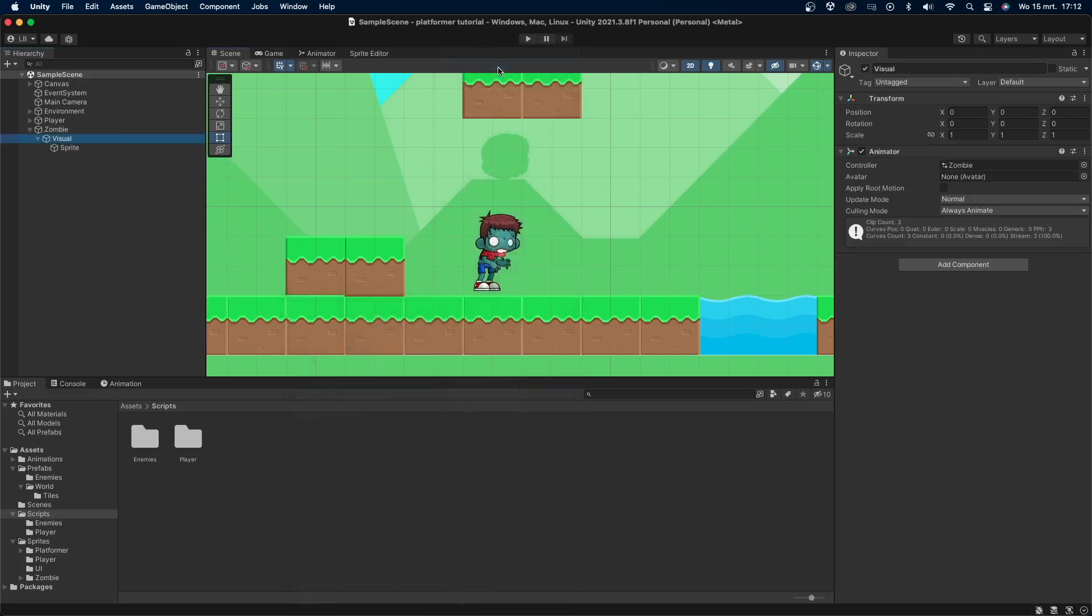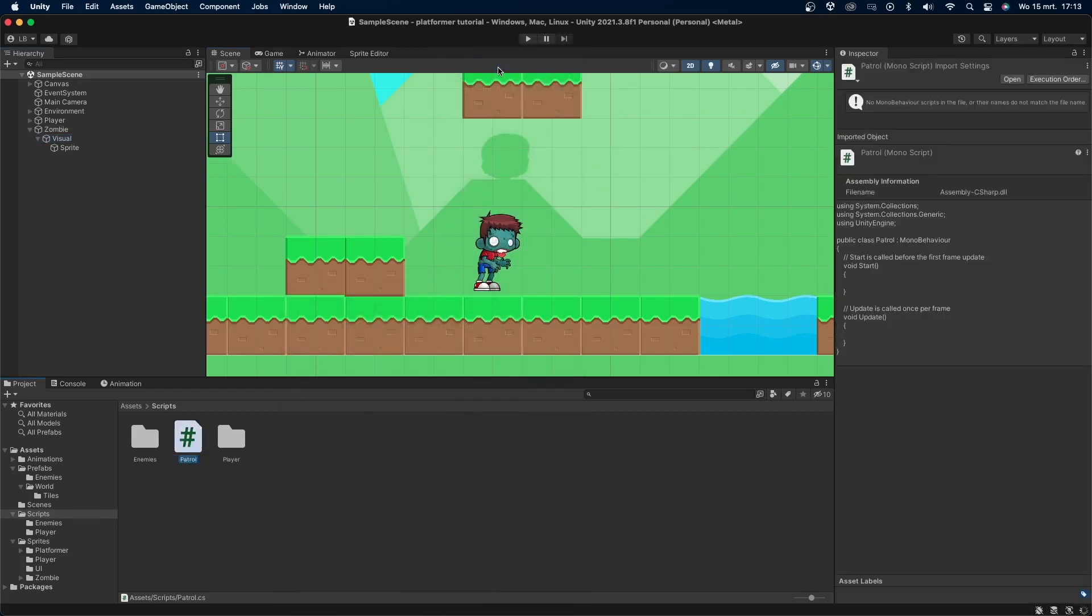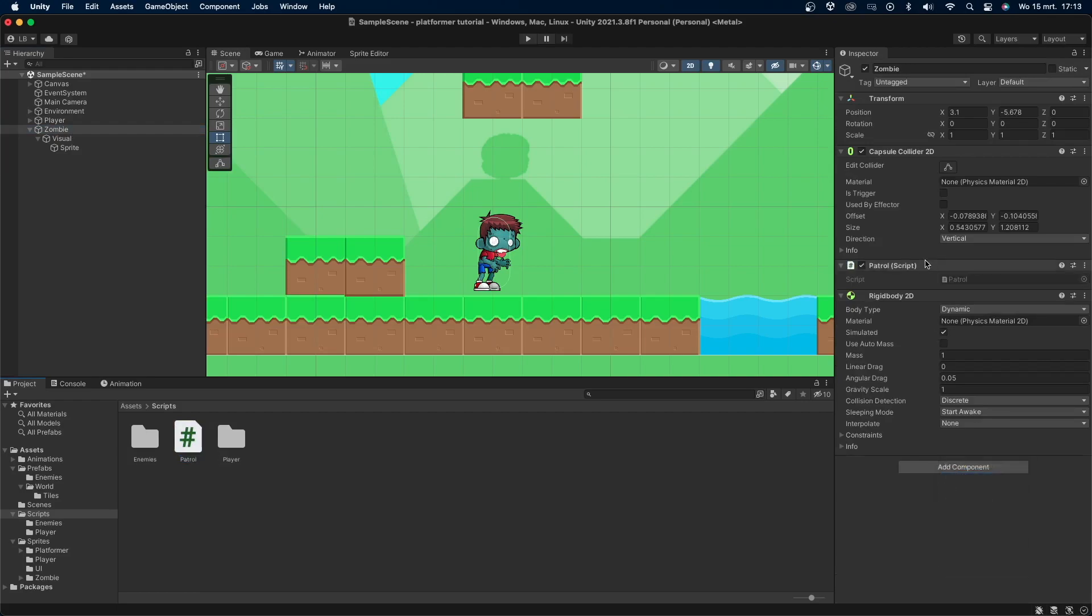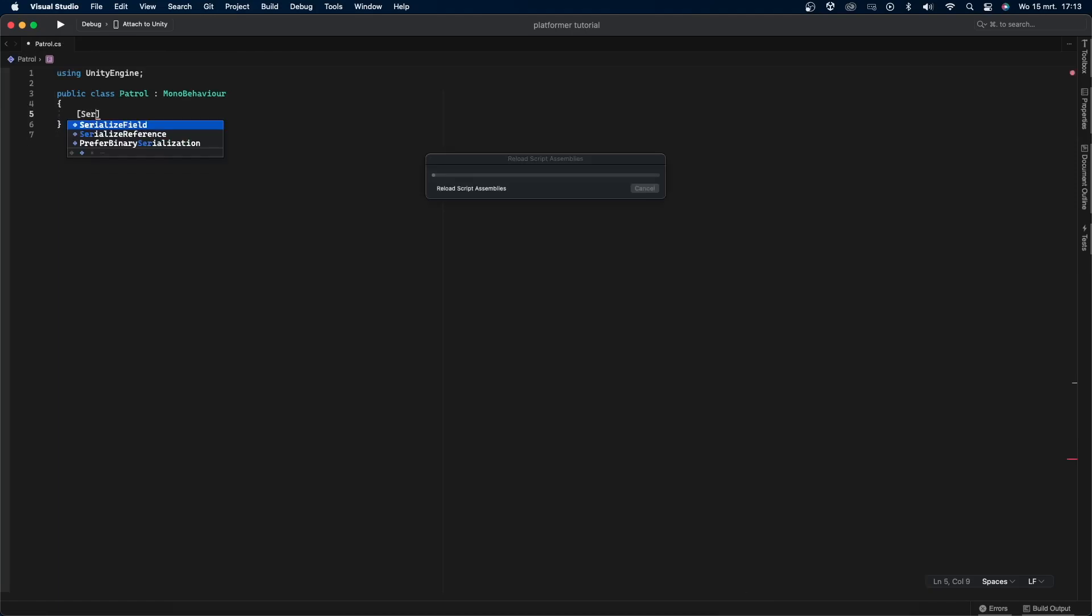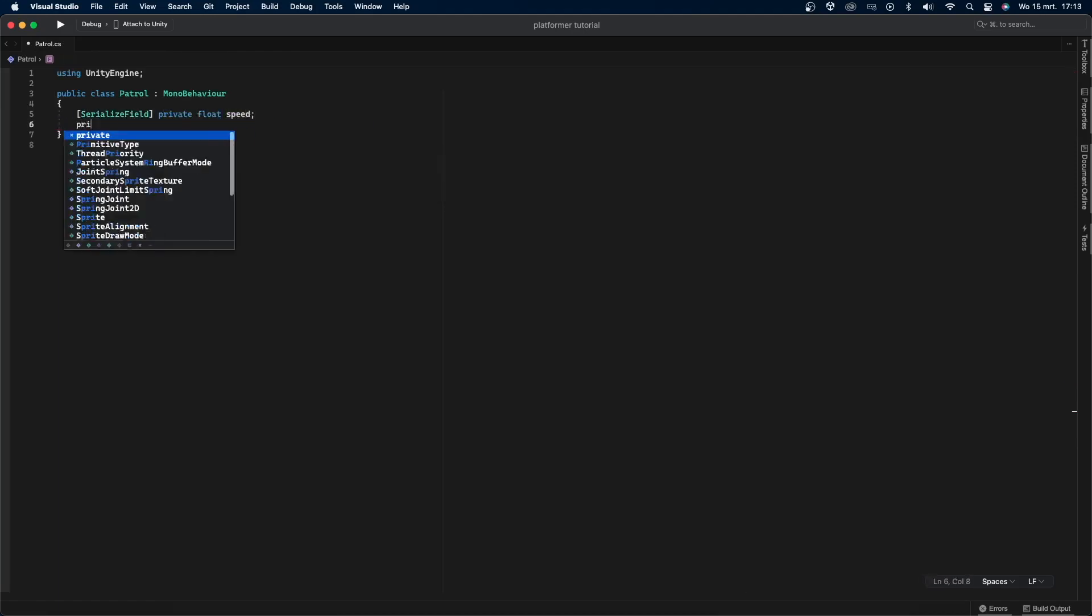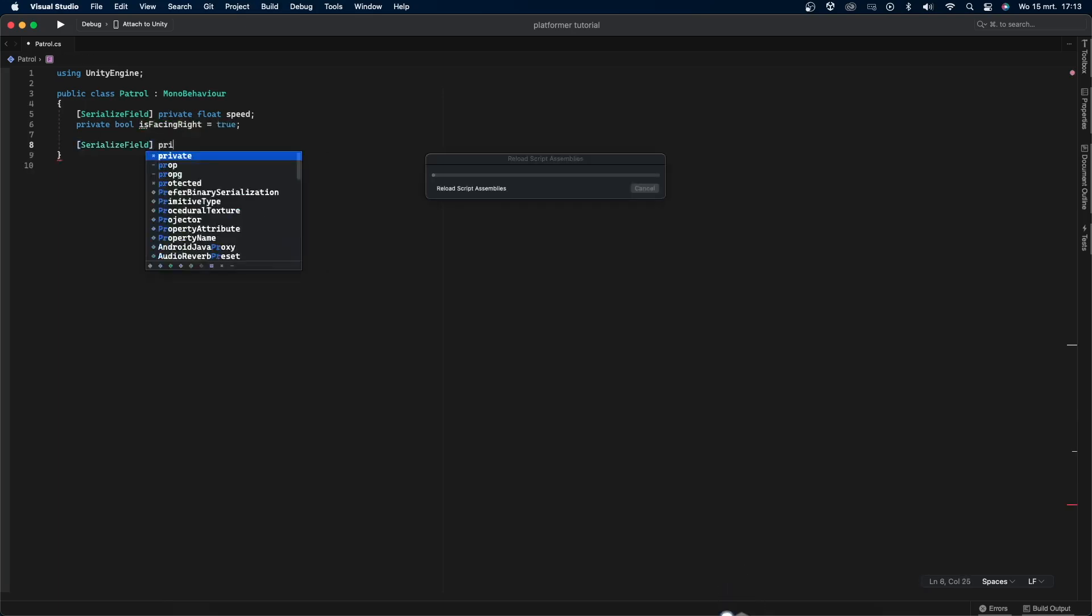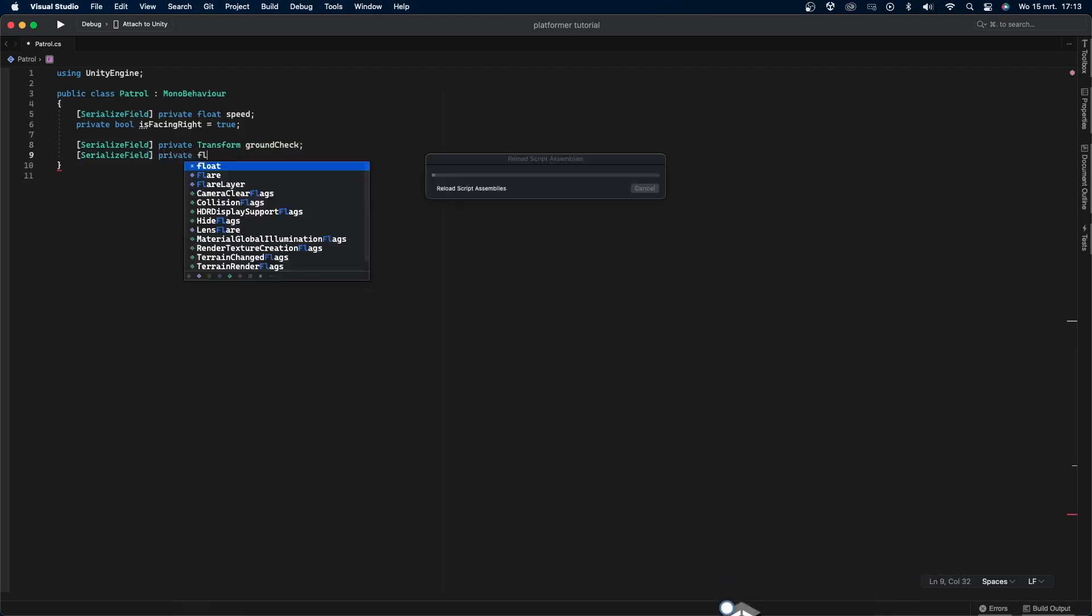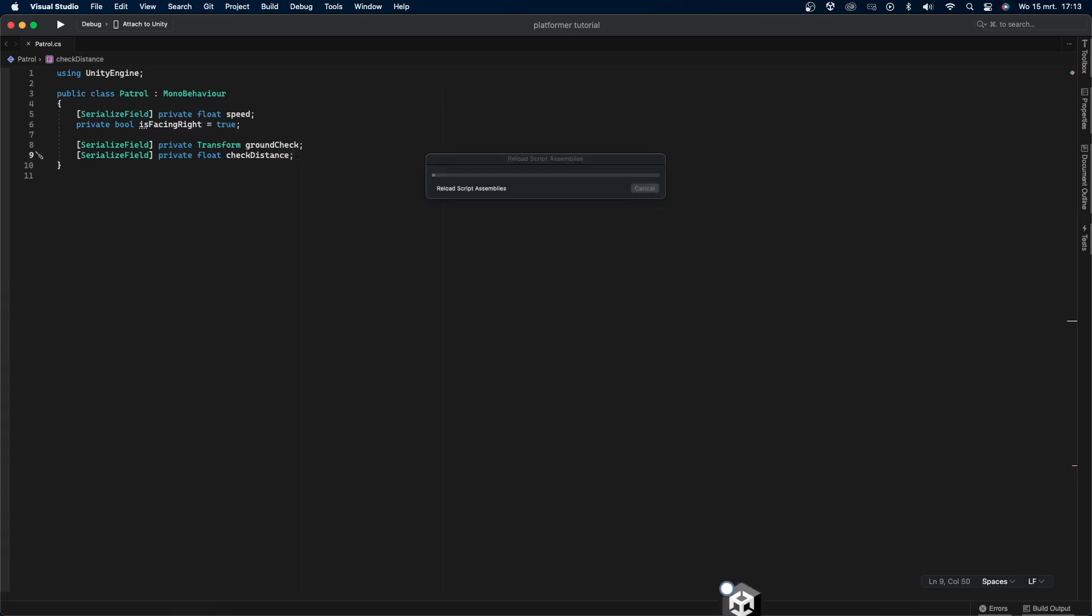Let's go into our scripts folder and create a new C# script called enemy patrol. Drag and drop it onto our zombie object and open up the script. First, I'll remove the libraries we're not using, then create a serialized field private float called speed, a private bool called is facing right set to true, a serialized field private transform called ground tracker, and a serialized field private float called check distance. I make these variables private with a serialized field so I can easily edit them in the inspector without making them public.